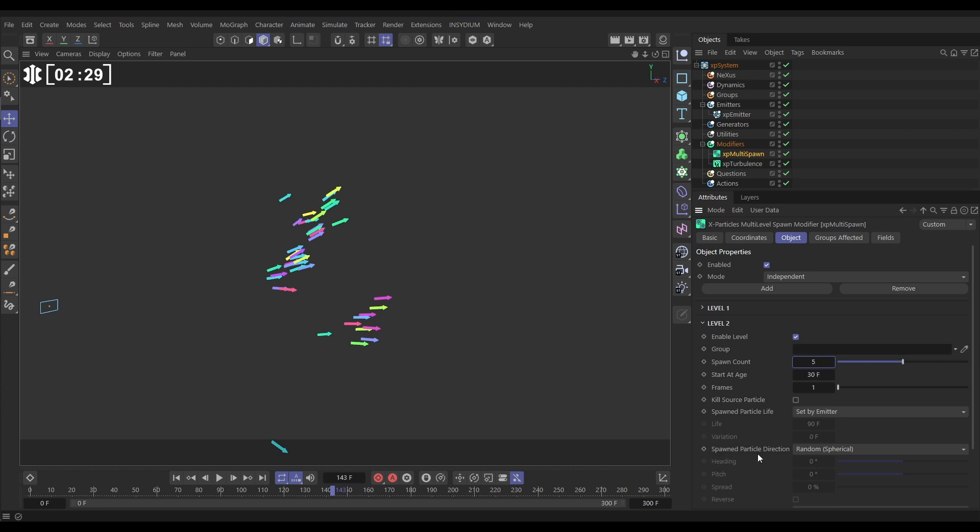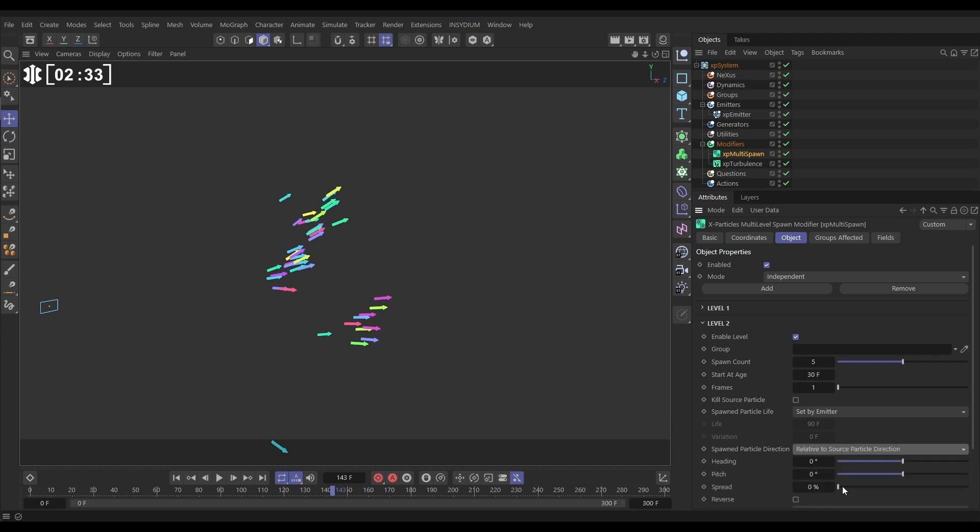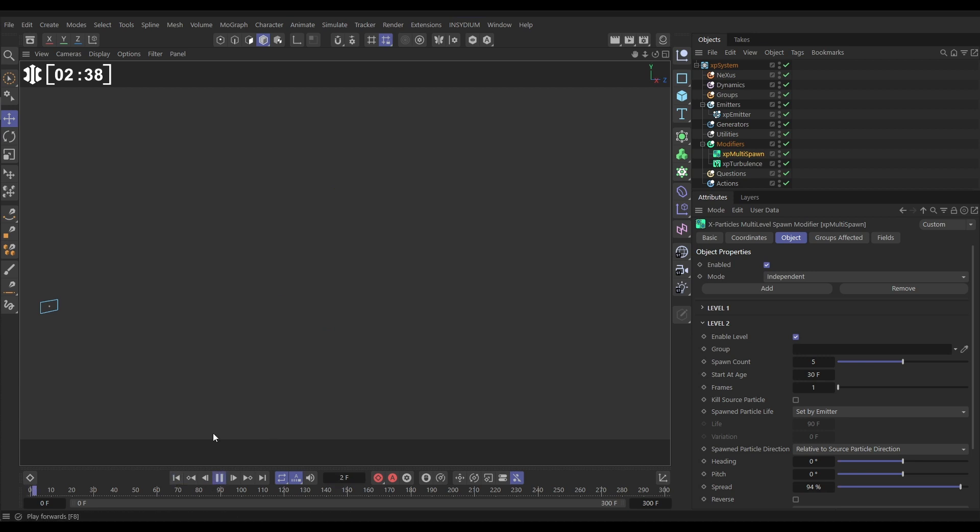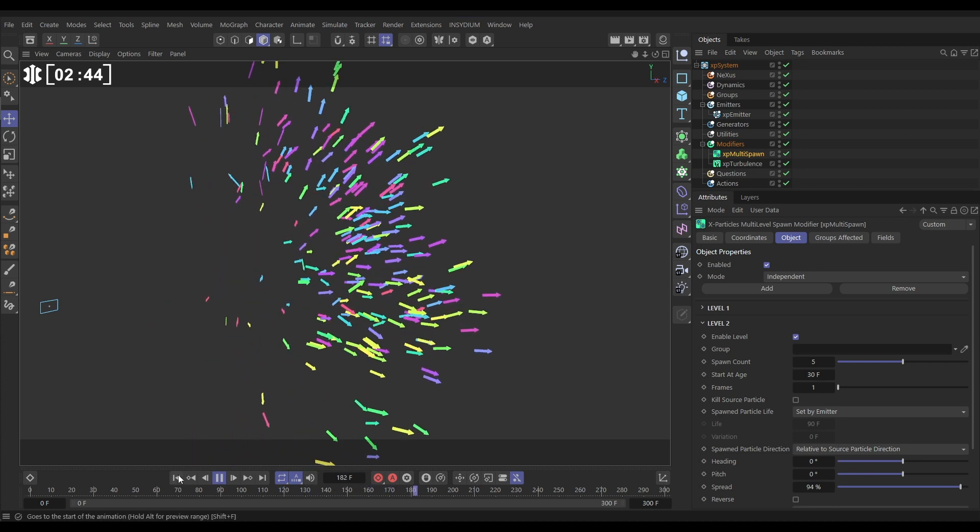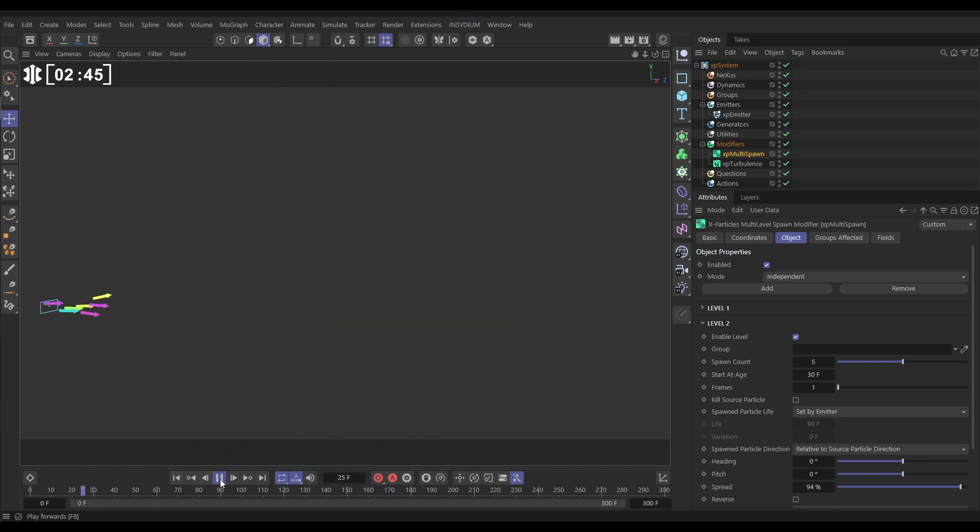And again we'll change that spawn particle direction from spherical to relative but then put a lot of spread. So there'll be quite a lot of random direction here but it'll feel related to their source particle's direction. Again it'll feel like it's got a bit of motion inheritance. That's looking pretty cool.